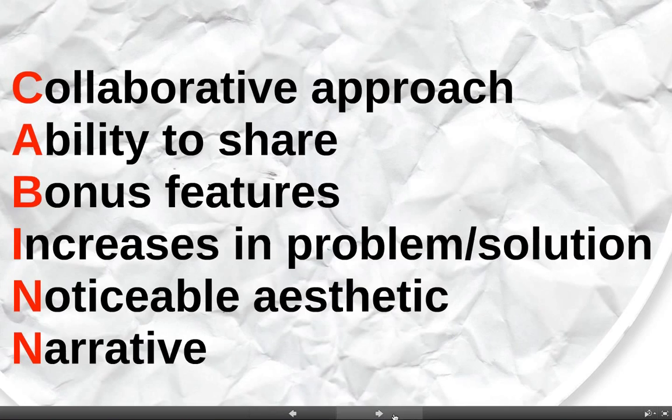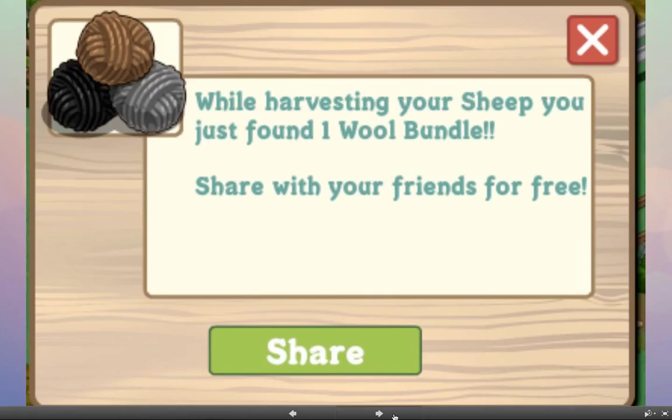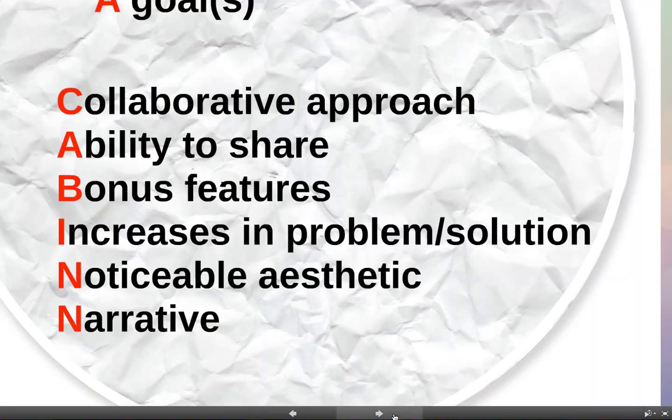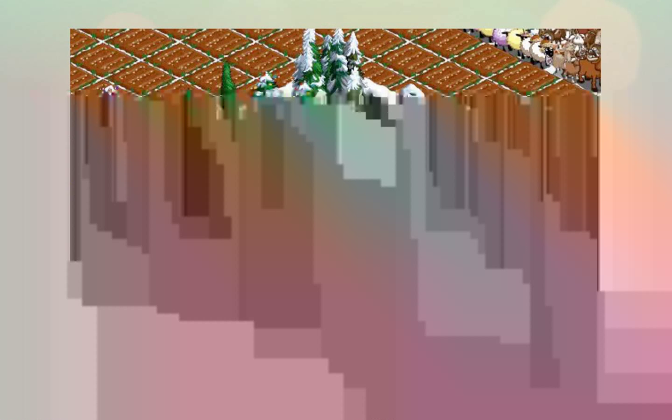If games are a cake, the rules, feedback system, voluntary participation, and goals are the core ingredients. The icing on top is what I call CABIN — some more addictive games have a collaborative approach, an ability to share achievements, or even some trash talk. There's definitely an ability to share with other players in a game community.